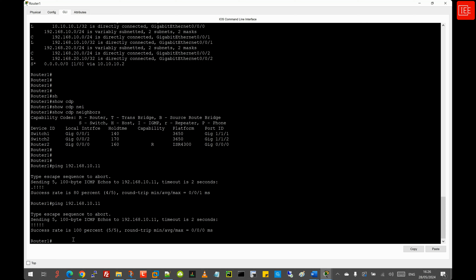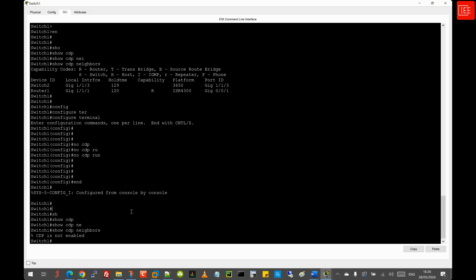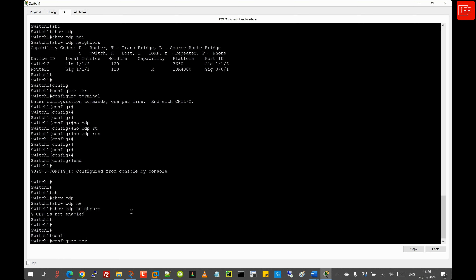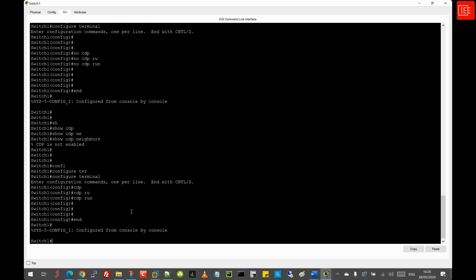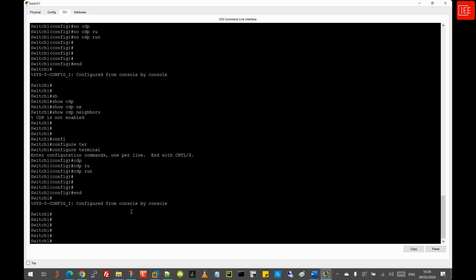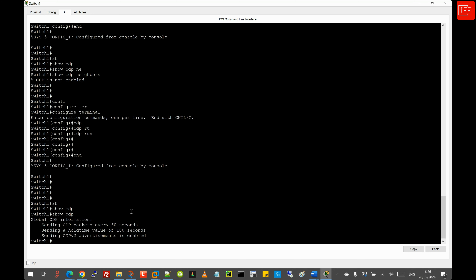Going back to Switch 1, I re-enable CDP globally by issuing 'cdp run' in global config. Running 'show cdp' displays global CDP information: CDP packets are sent every 60 seconds, hold time is 180 seconds, and CDP version 2 advertisements are enabled. These are the default parameters.